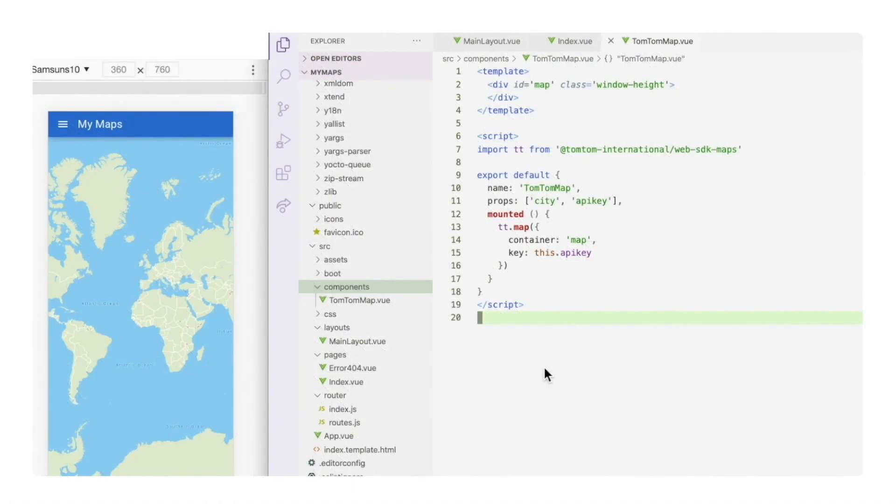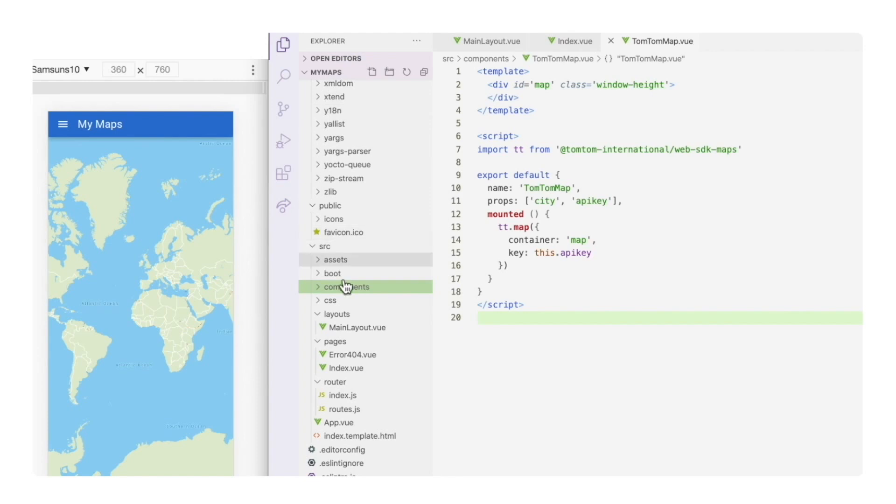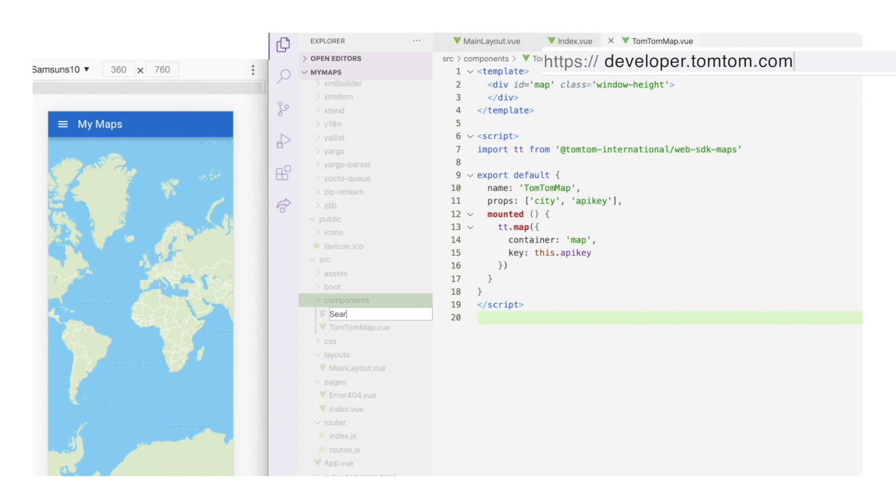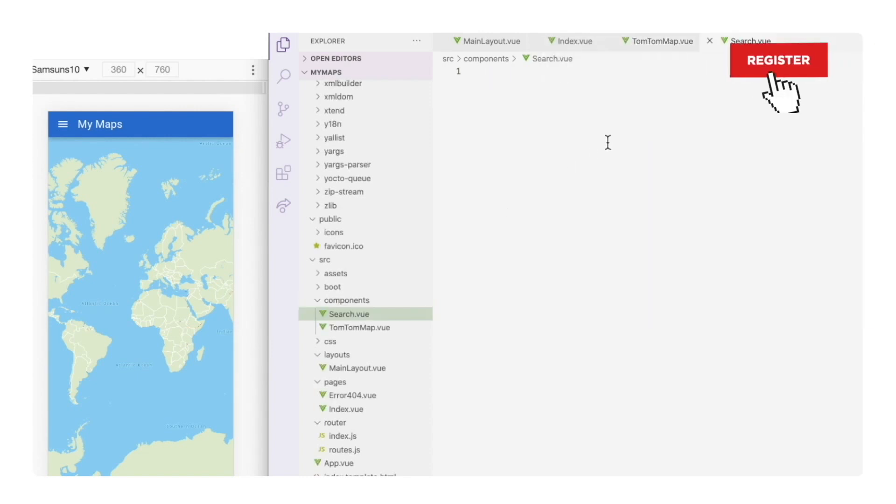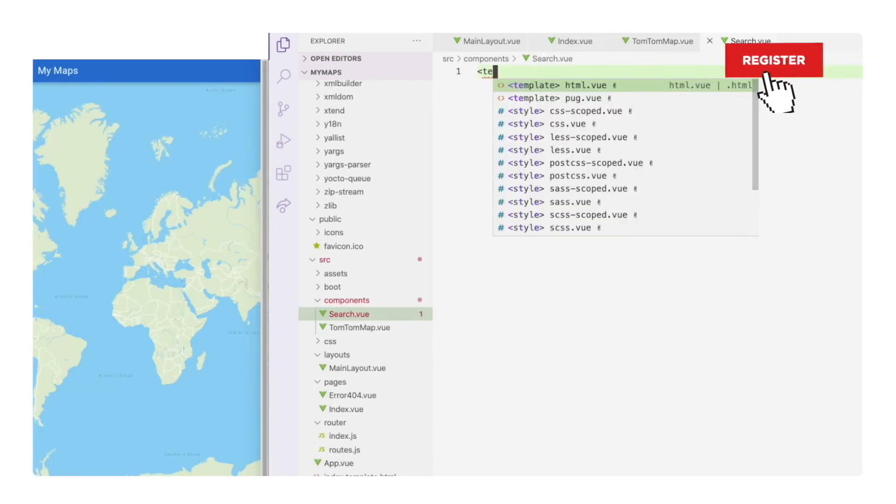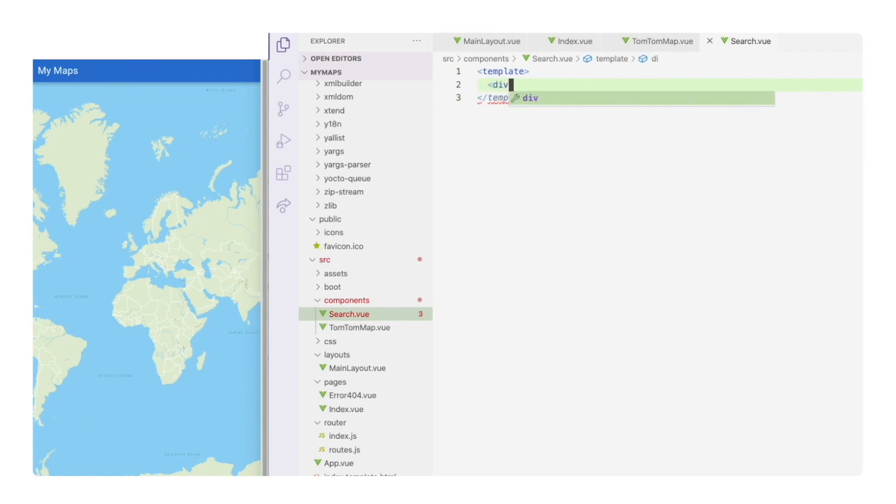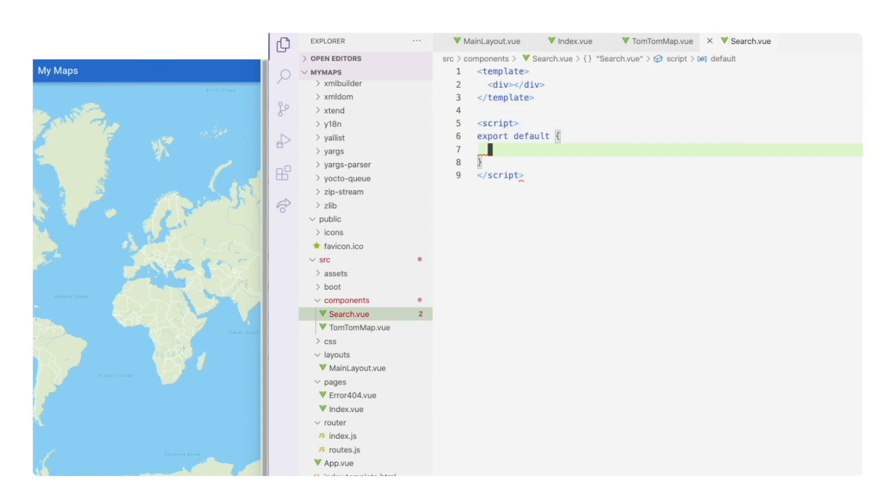Now we're going to create the new component that will perform the search operation. For that, we go to the component folder. Let's call it search view. In the template section, let's add an empty div. I will add something to display a bit later.